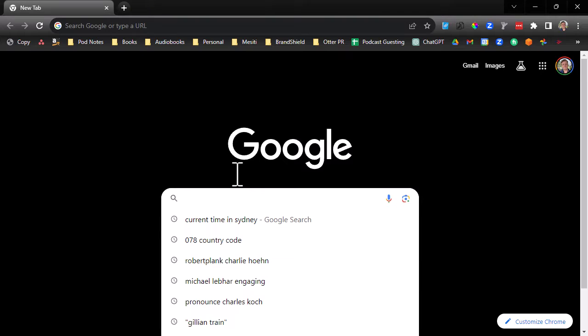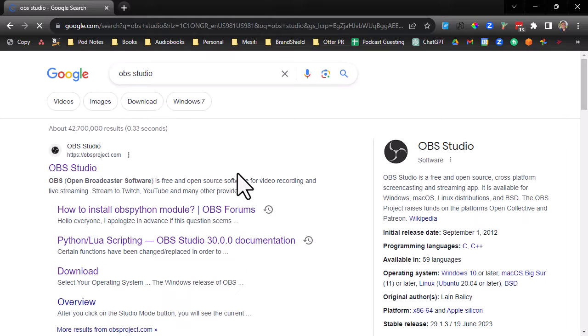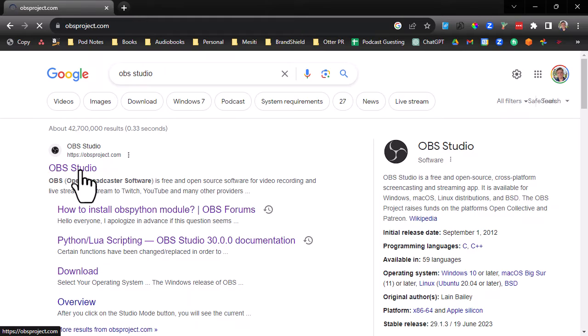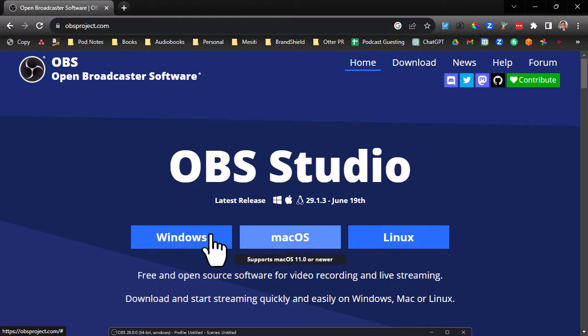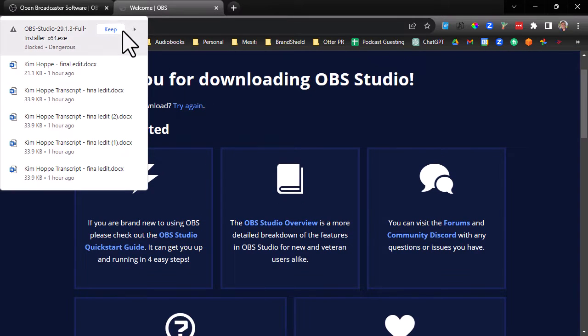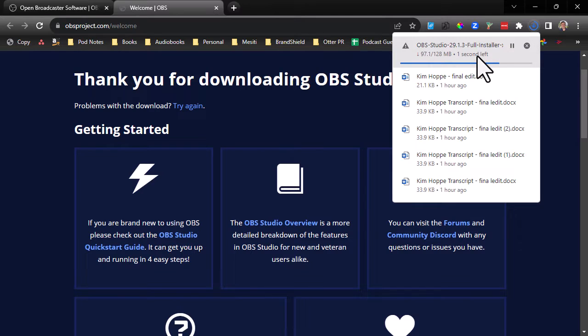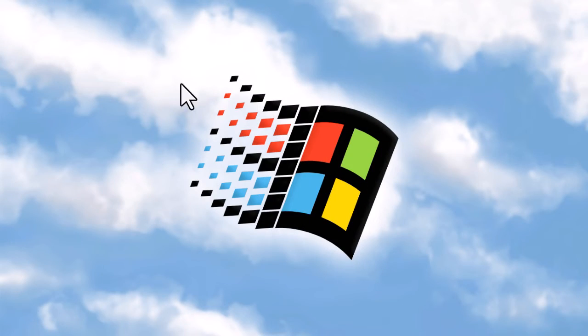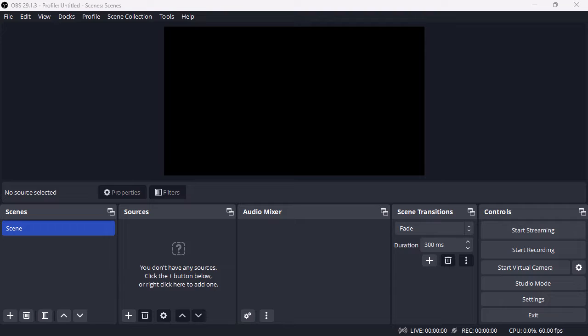We'll start by doing a Google search for OBS Studio. We end up going to obsproject.com. This is completely free. You choose the version. I'm a Windows user, so we'll choose that. Now it's downloading and we will download the installer file. You run through the installation process and then it will install this program here coming up in a moment called OBS Studio.